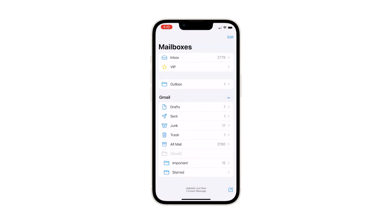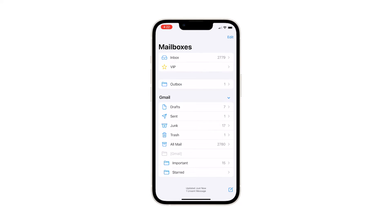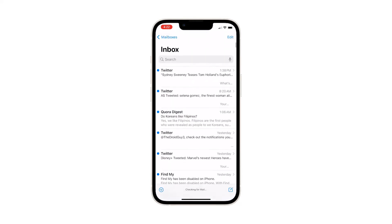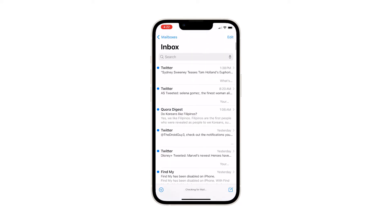While on the mailboxes menu, tap Inbox. Doing so will launch the Inbox folder, containing all emails sent to your account.